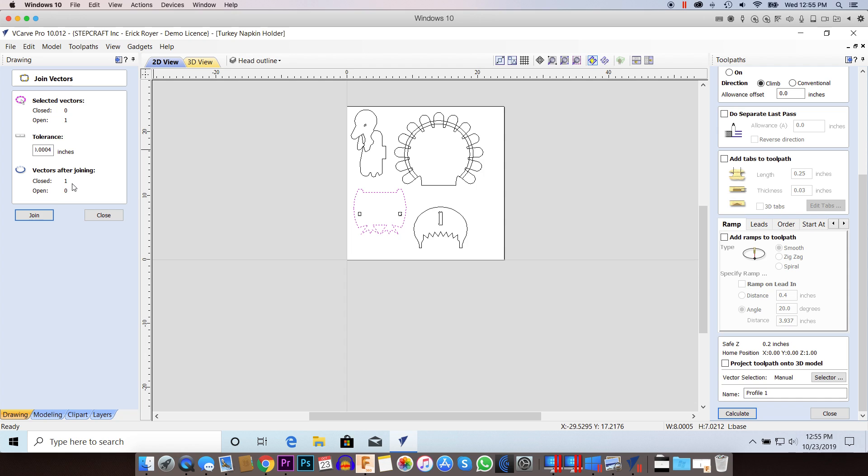And after you join it, you'll have one closed vector and zero open vectors. So this is another means of double checking if you have any errors in your vectors on your design.